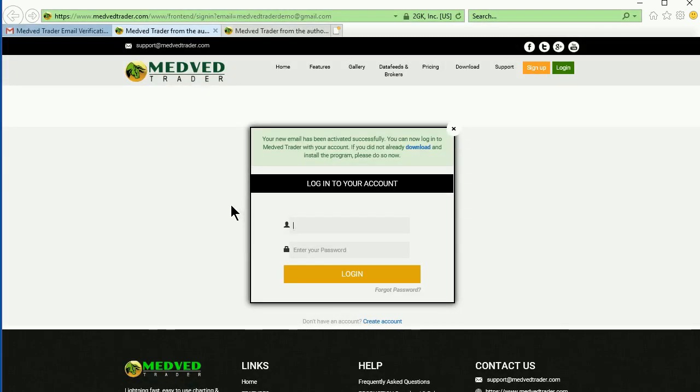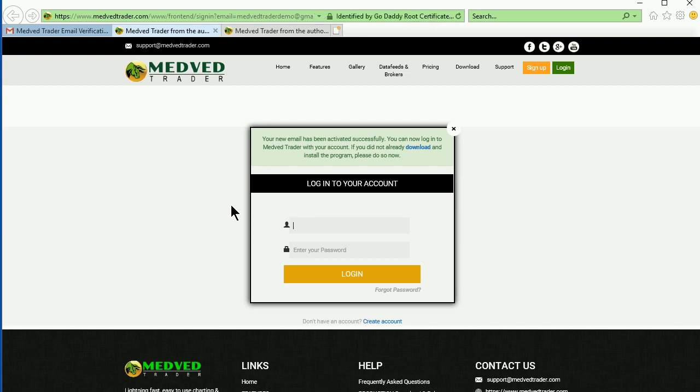And you're done. Your account has been created and validated. You will need this information in order to log into the application the first time. Later it will just remember your login.